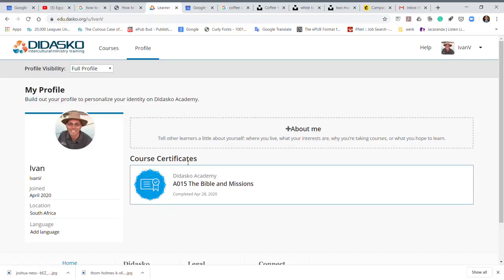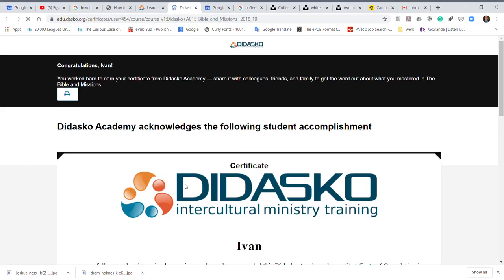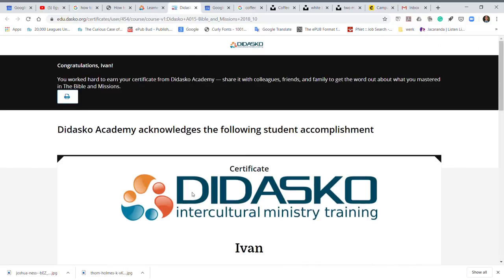There you will see I received my certificate for Bible and Missions. When I click on it, it shows Ivan, which is not my full name.